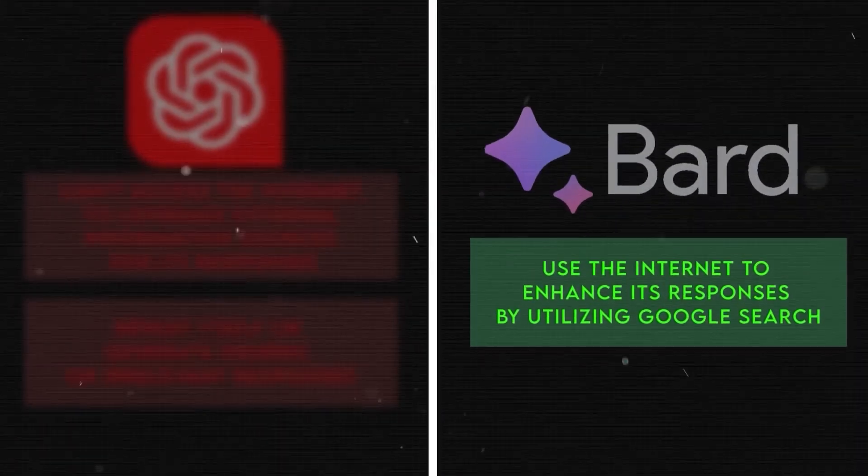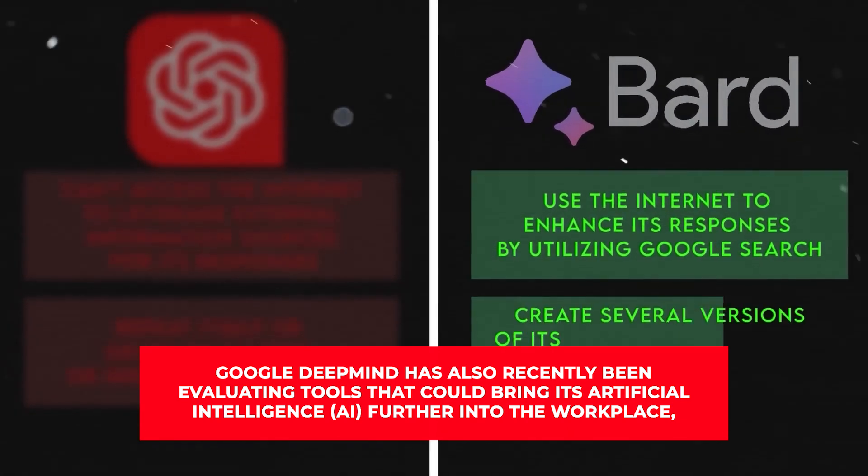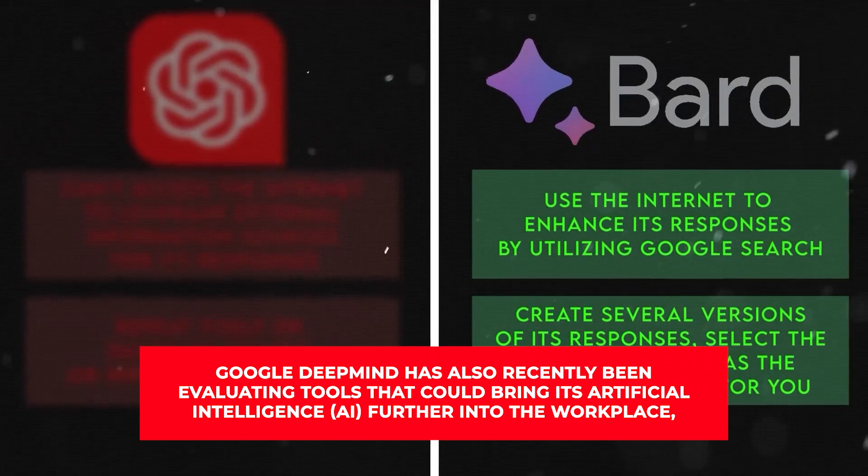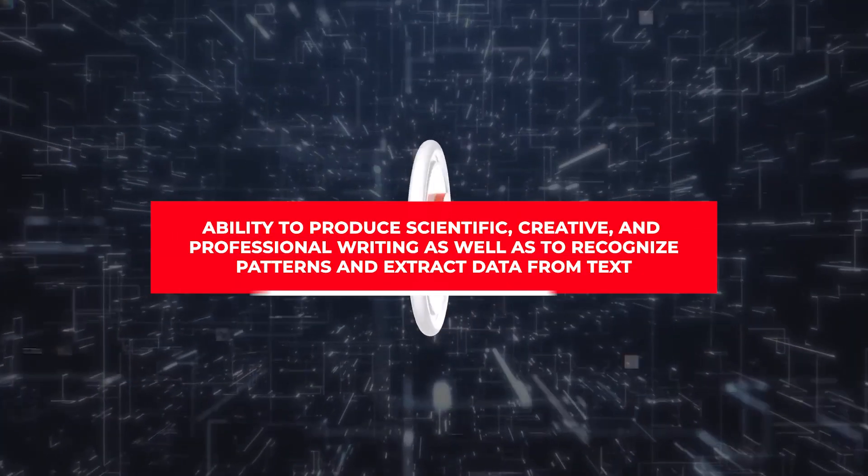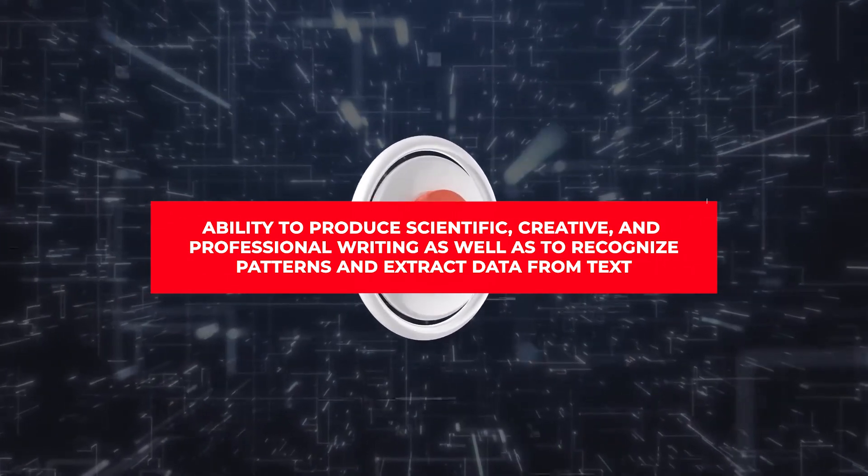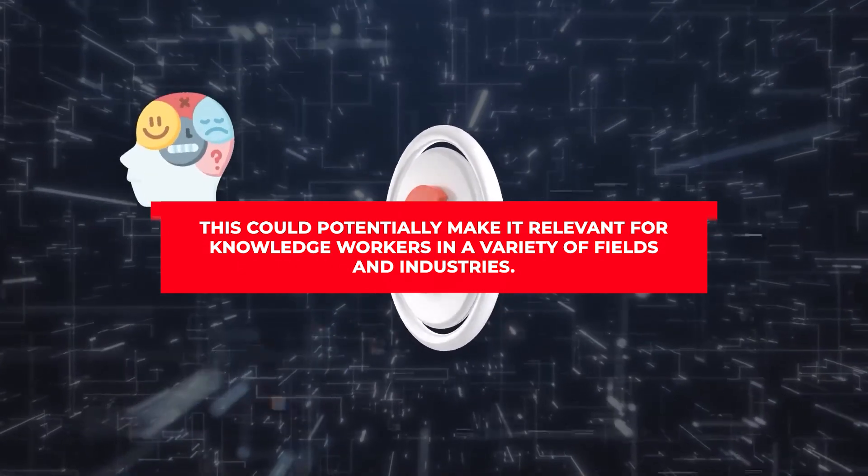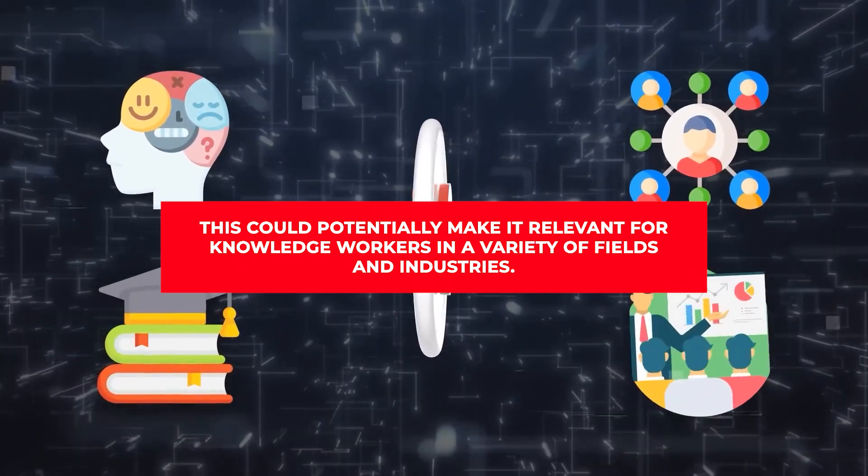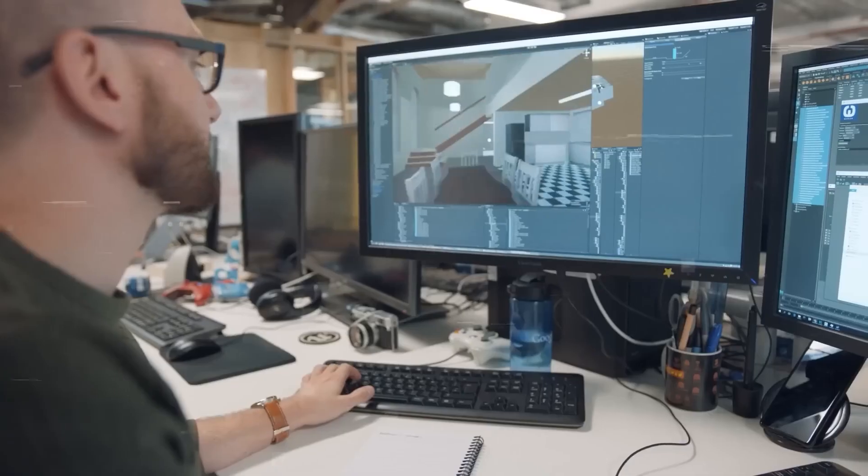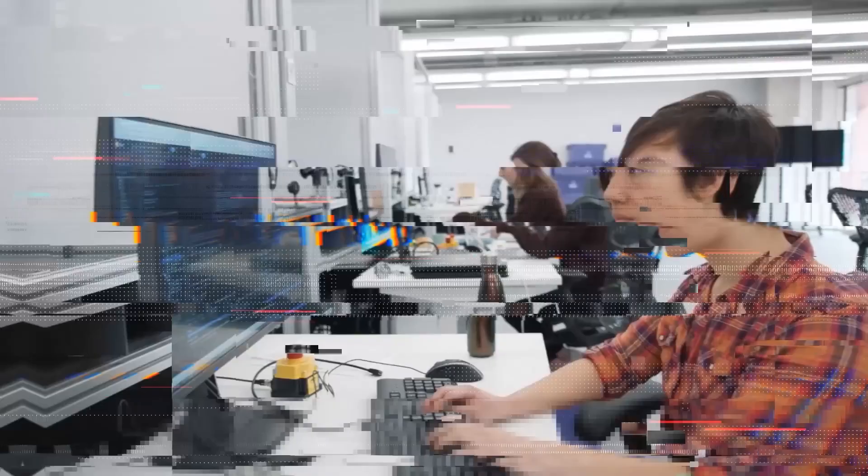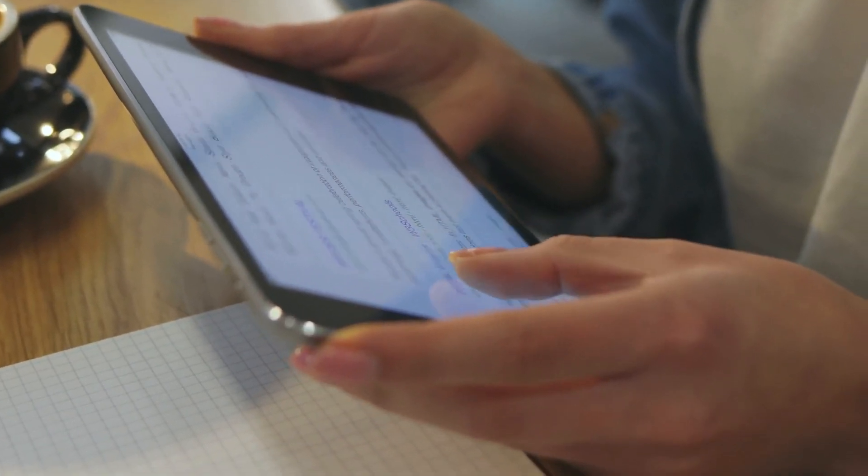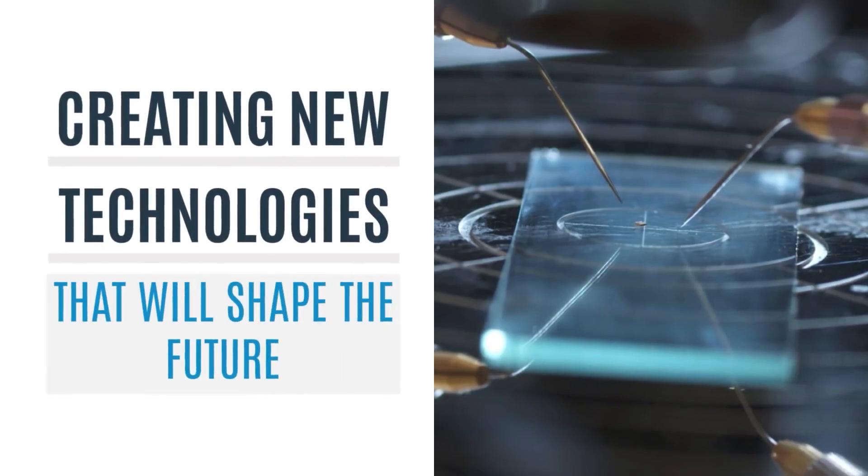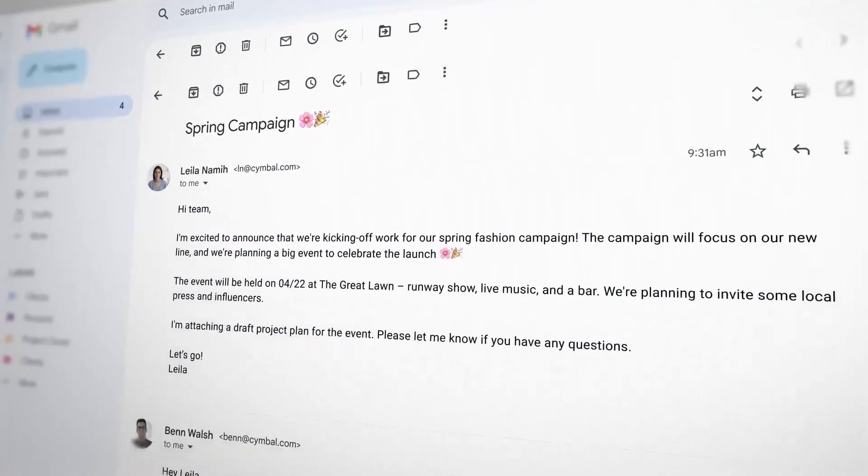According to the document, Google DeepMind has also recently been evaluating tools that could bring its artificial intelligence further into the workplace, including the ability to produce scientific, creative, and professional writing as well as to recognize patterns and extract data from text. This could potentially make it relevant for knowledge workers in a variety of fields and industries. In the December presentation that the Times reviewed, the company's AI safety specialist had also raised concerns about the potential financial costs of generative AI, claiming that it would result in the de-skilling of creative writers. Other technologies under test can create word and numerical puzzles, quizzes, and argument critiques. They can even explain graphs.